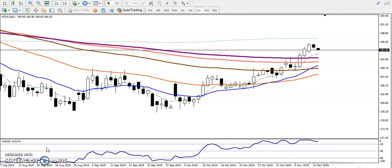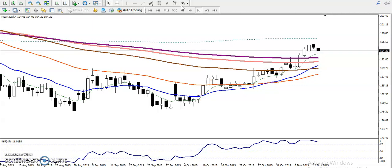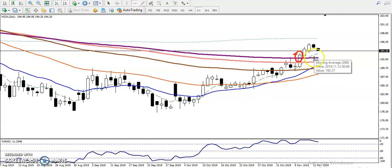In a small time frame, price is also running in an uptrend. From this area we have seen price running in an uptrend across multiple time frames. Price broke the 200 exponential moving average, so we will draw a horizontal line in this area.